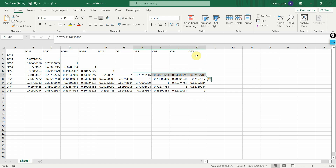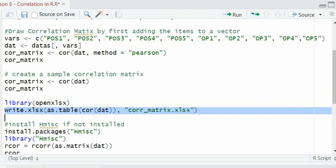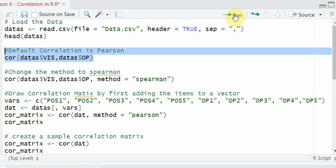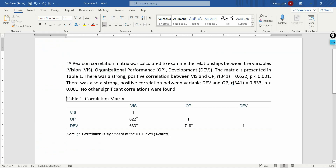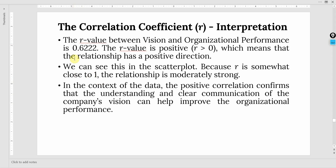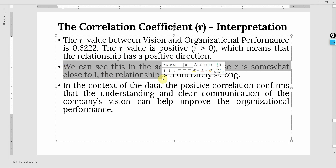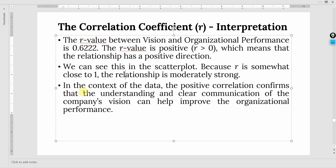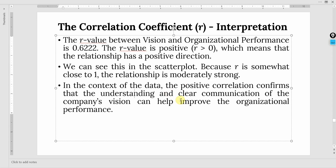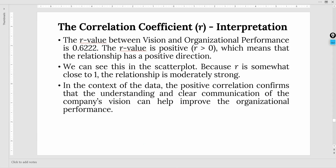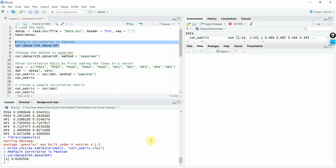Coming back to our example — we found the correlation between vision and OP to be 0.619 or 0.612. The correlation is positive, which means the relationship is in a positive direction. In this context, the positive correlation confirms there is a relationship between vision and organizational performance. This shows that when people in an organization clearly understand and are communicated the company's vision, it can help improve organizational performance — hence there is a positive relationship.